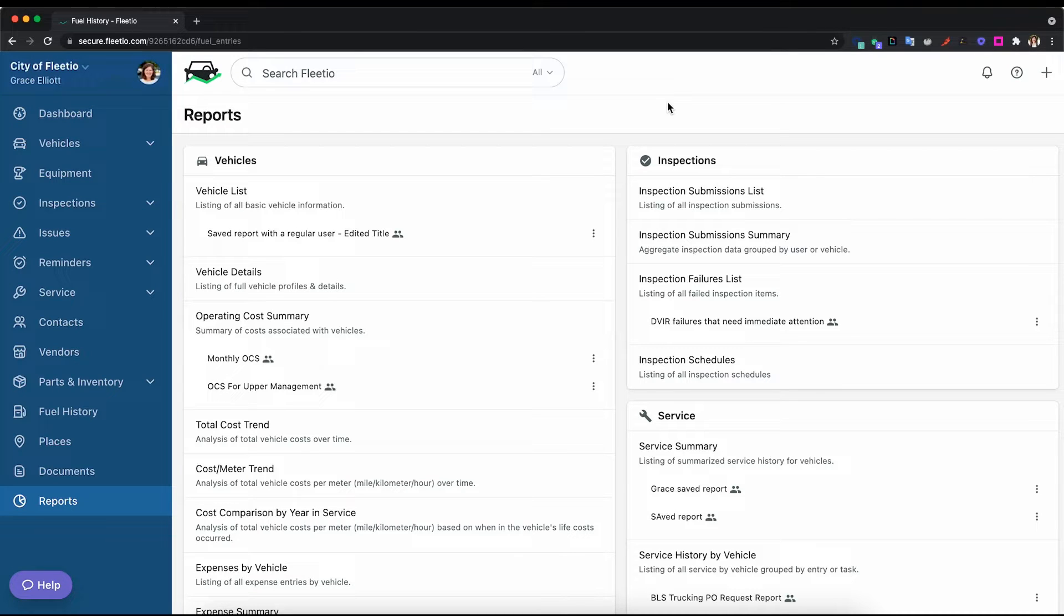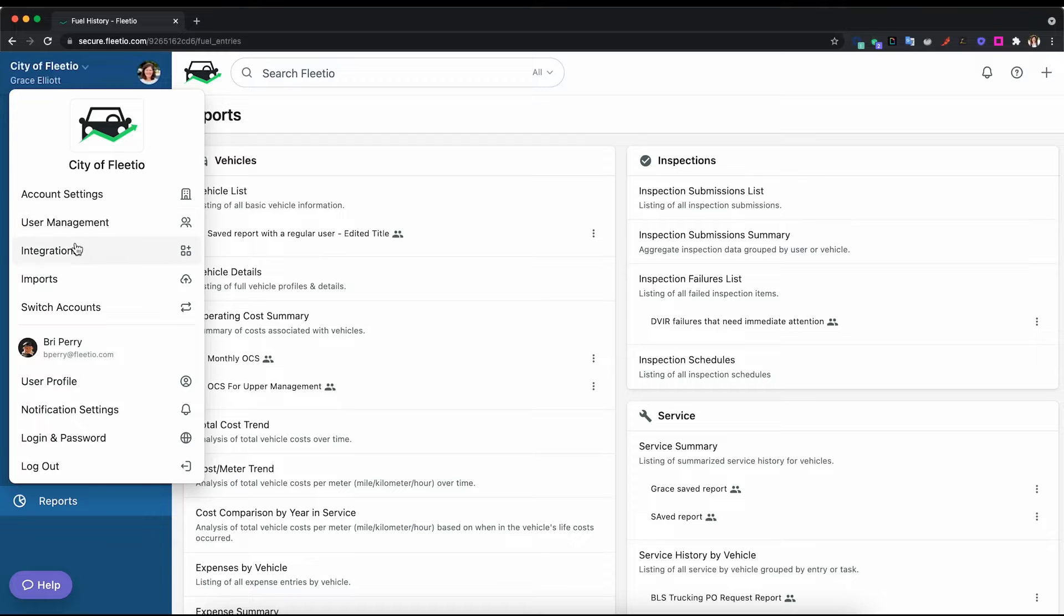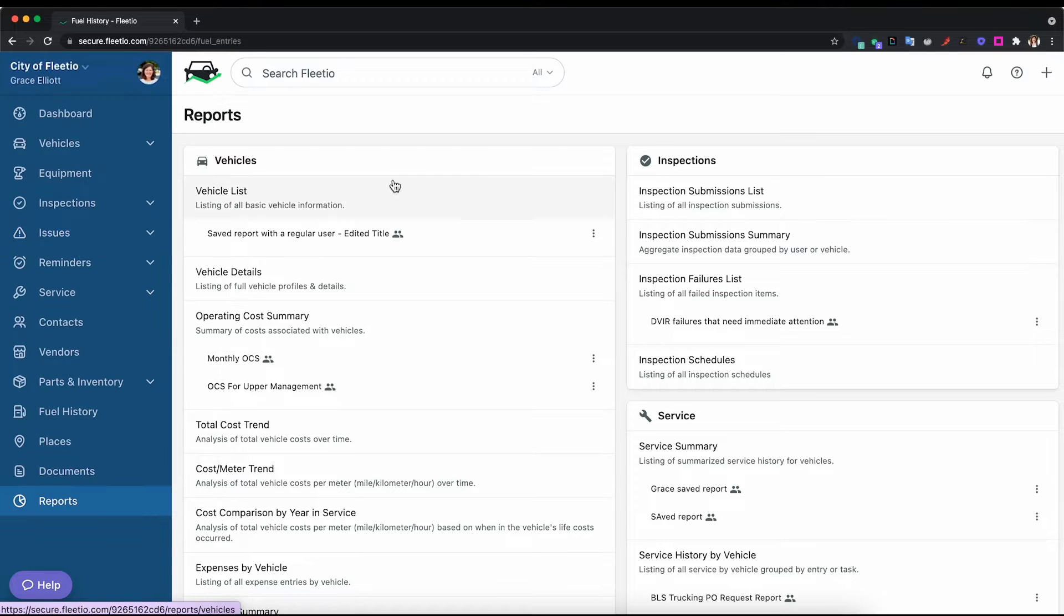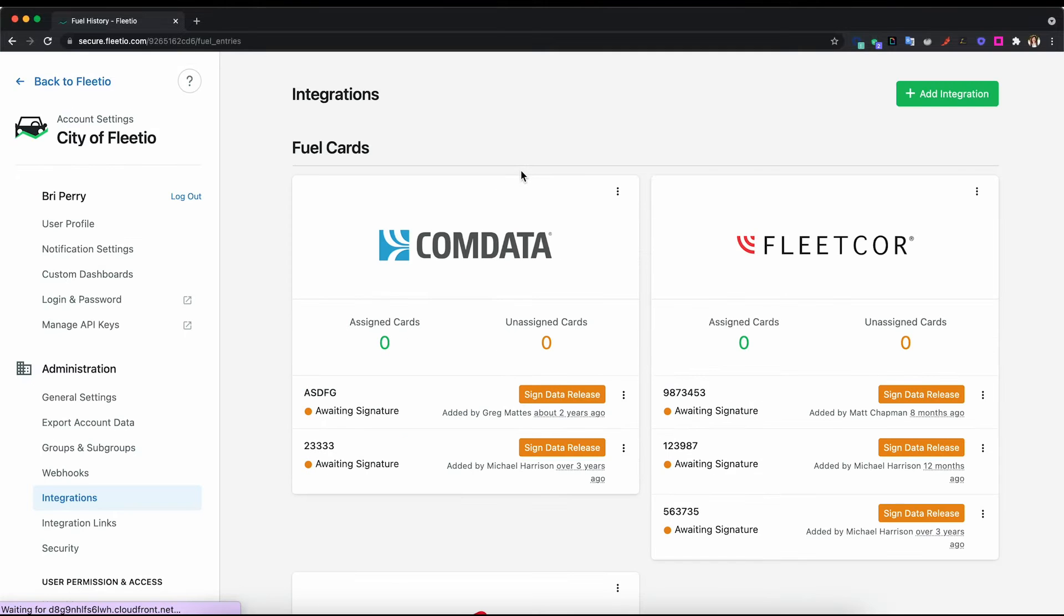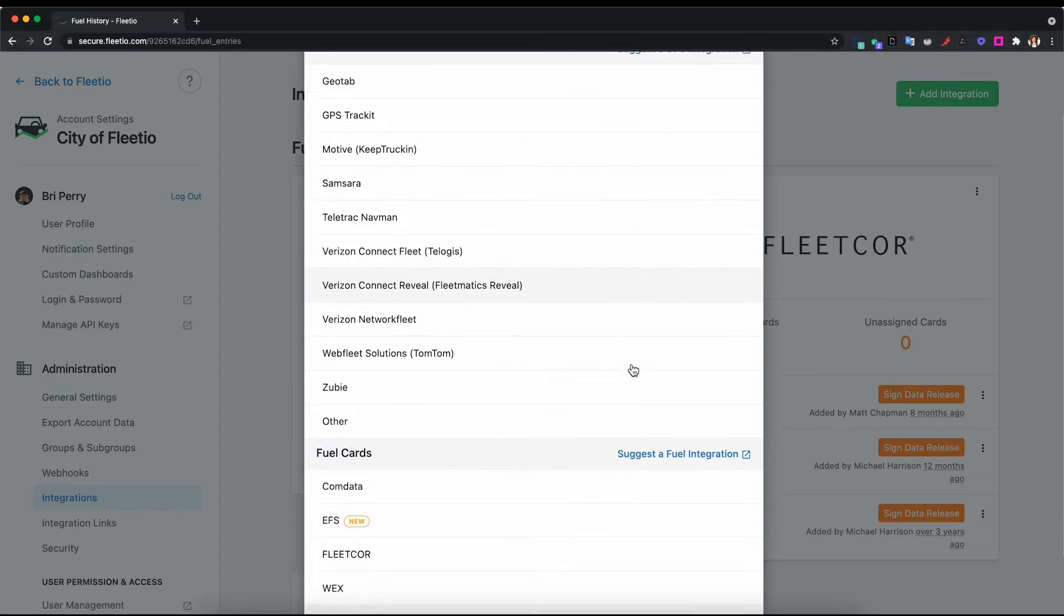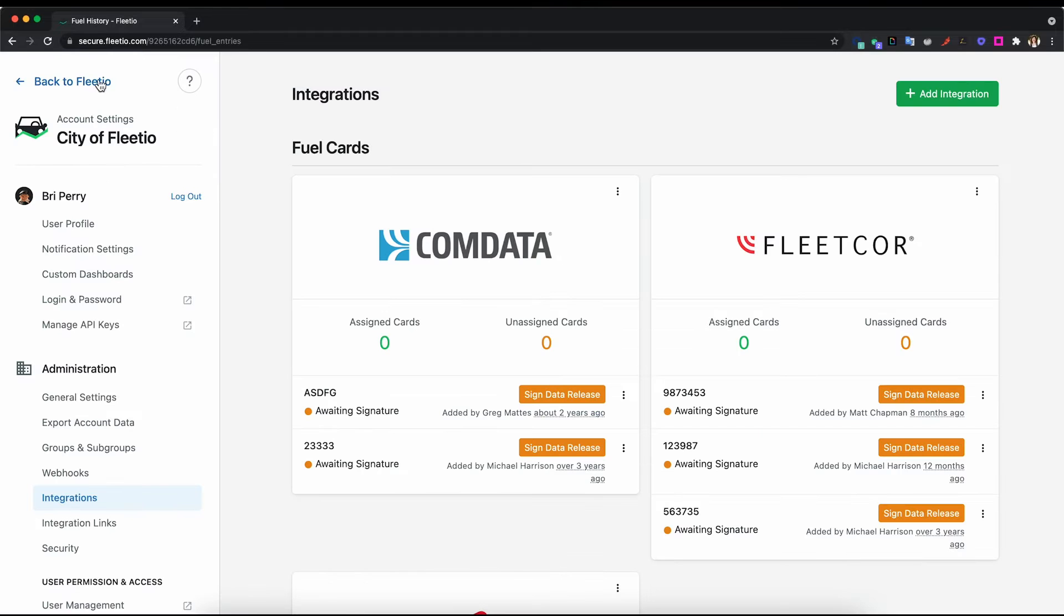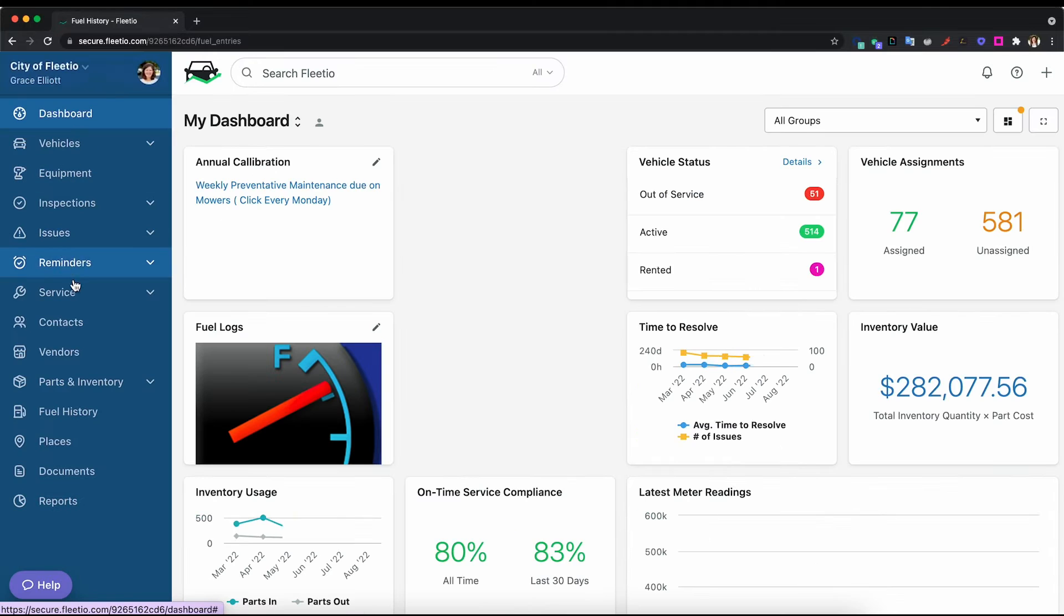The first way for us to receive your fuel transaction data is through a fuel card integration. We have fuel card partners that we're already set up with so that if you have an account with those providers, you can pull that information automatically into Fleetio and they'll pull into the fuel history on this page.